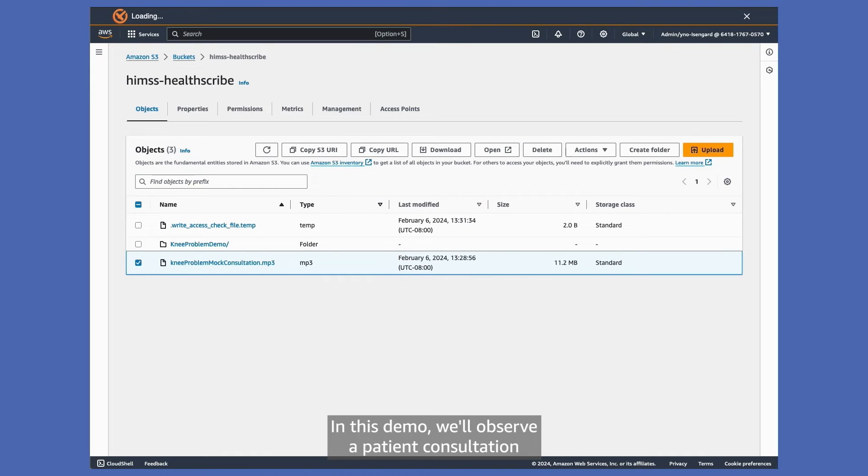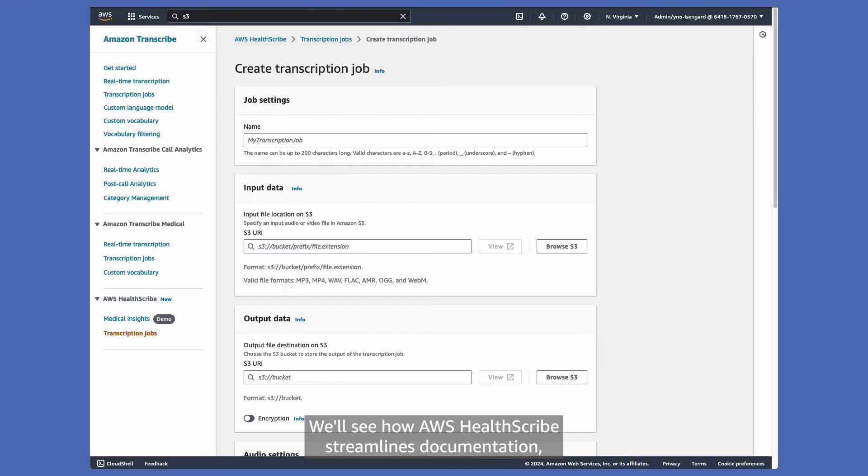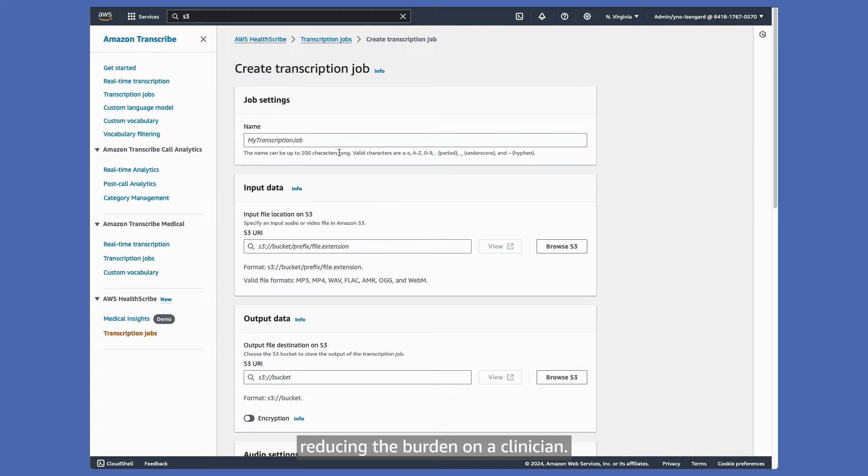In this demo, we'll observe a patient consultation regarding a knee problem. We'll see how AWS HealthScribe streamlines documentation, reducing the burden on a clinician.